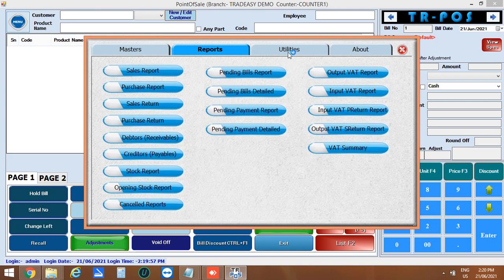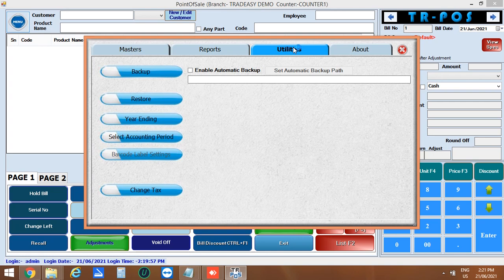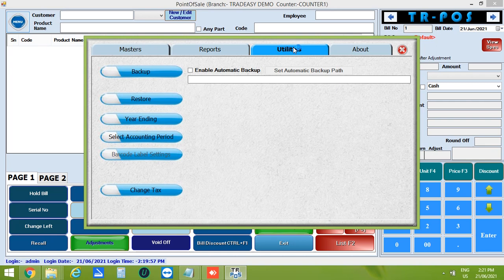Next is the utilities option. Here we can set backup path to a desired location and also can enable automatic backup path while closing the software.